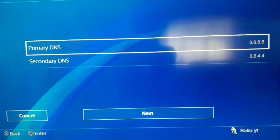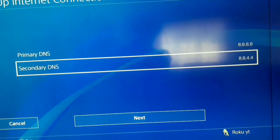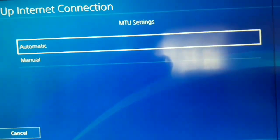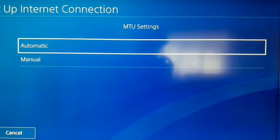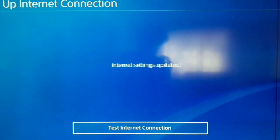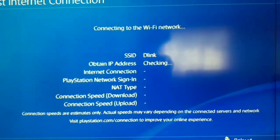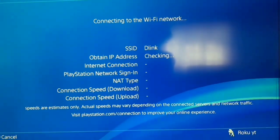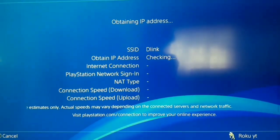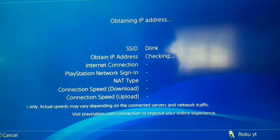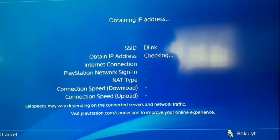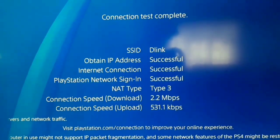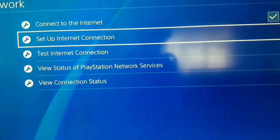Okay, MTU Setting: Automatic, and Proxy Server: Do Not Use. And now just test your internet connection and wait for a few minutes. Okay, okay guys, if you already get this error with DNS server, don't worry, we have a better way.